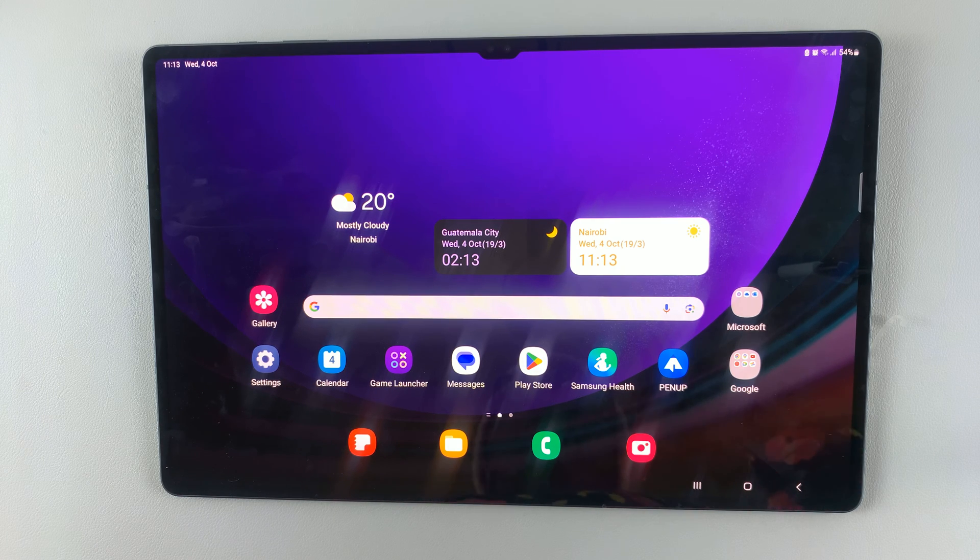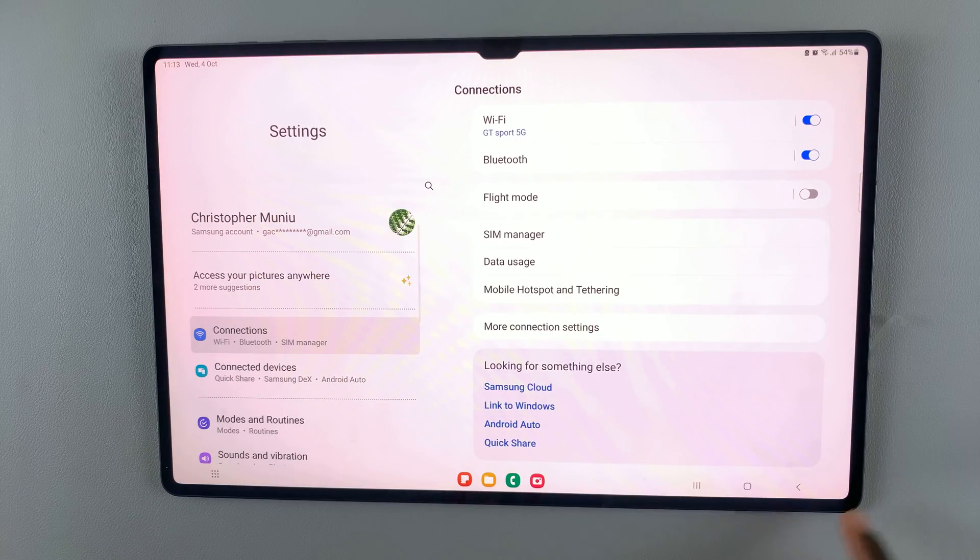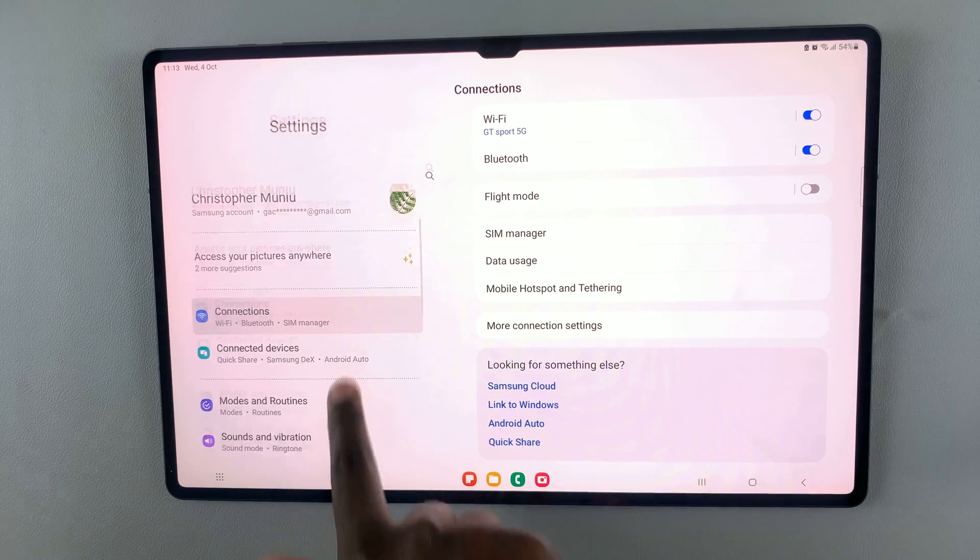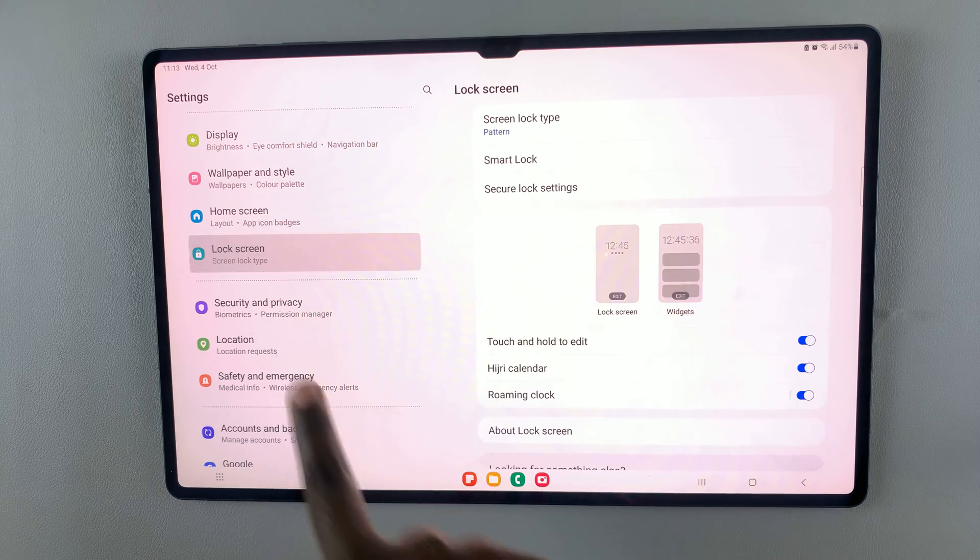So first, open the settings app, and under settings, scroll down and look for lock screen.